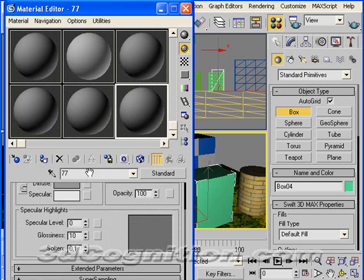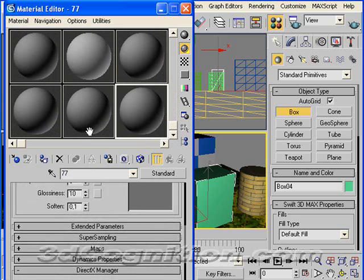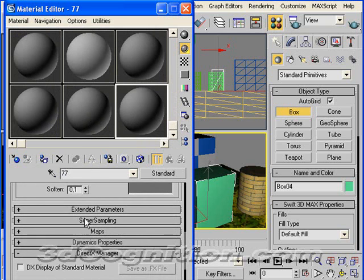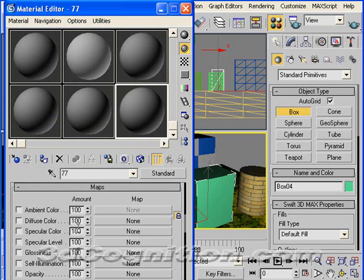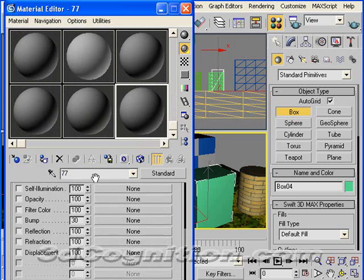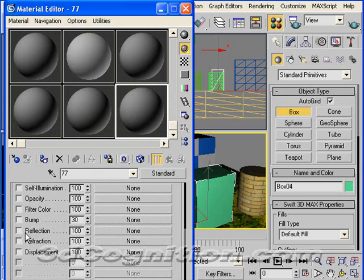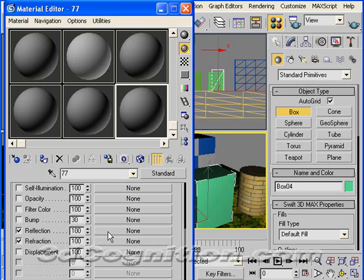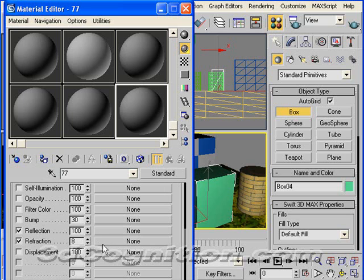I'm just going to slide up until I get to Maps. Under Maps, I'm looking for Reflection and Refraction. I'm going to use both of those. I'm going to say I want 100% reflection, which is like a mirror. And Refraction, I'm going to say just a few percent, and that's where the light can go through the object like a piece of glass.